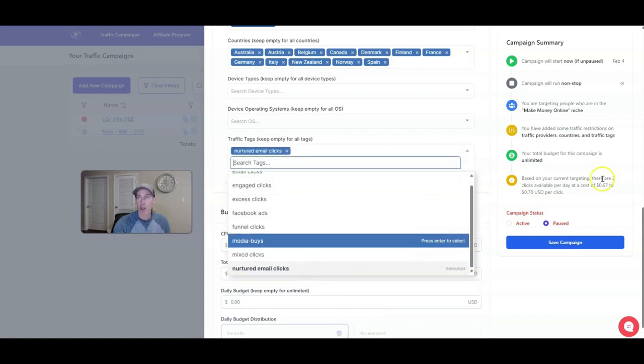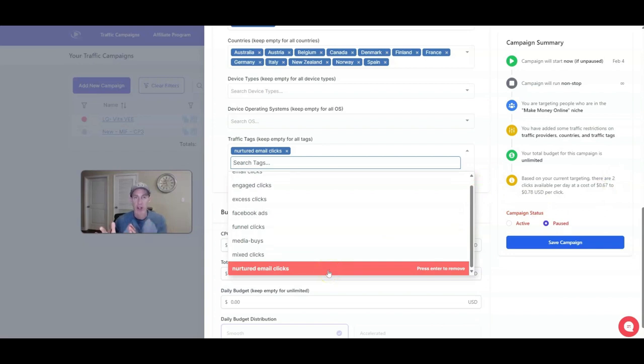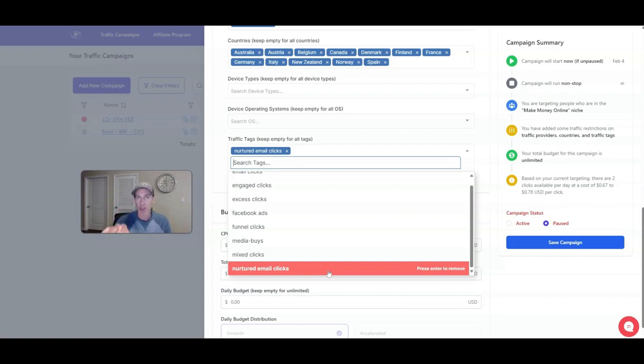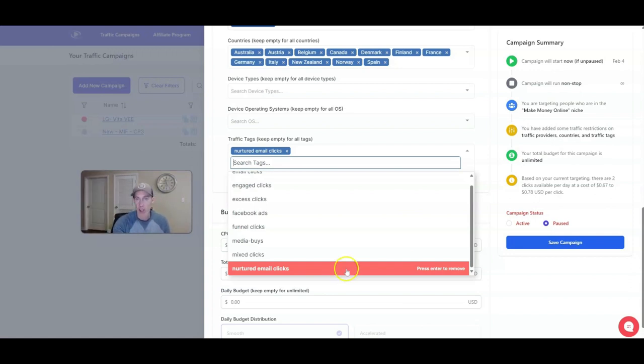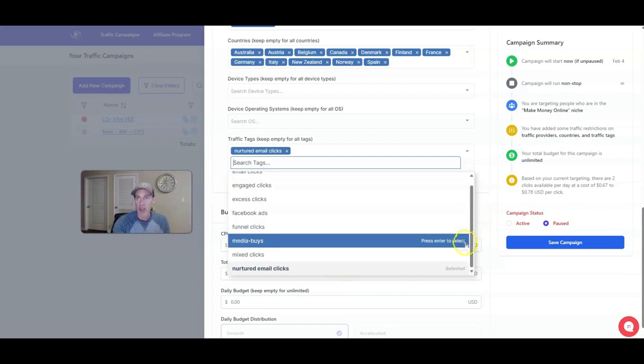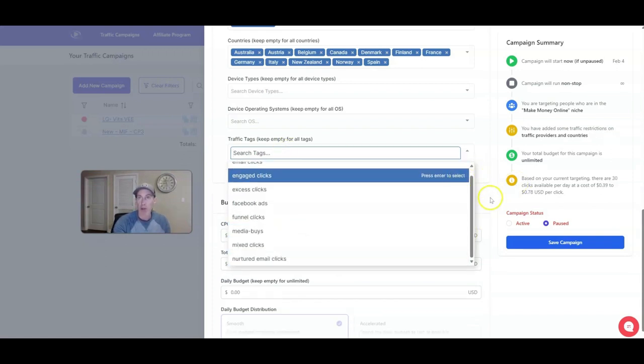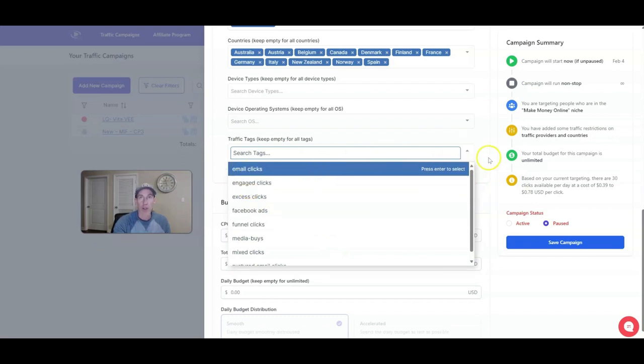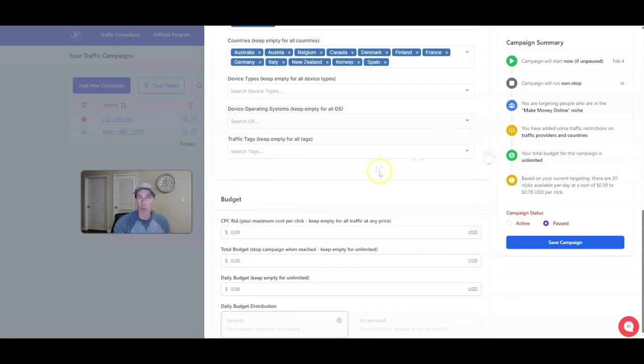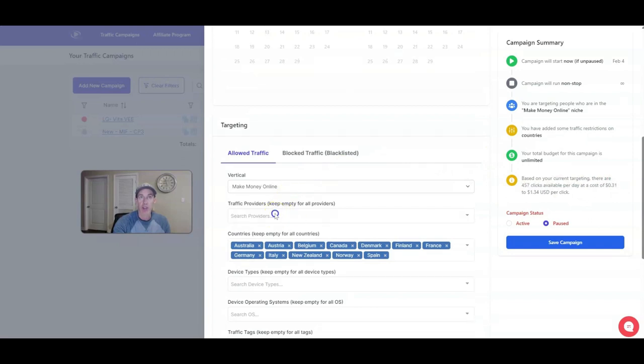The traffic tags, you can kind of select where. Based on your current targeting, there are 30 clicks available per day at 39 to 78 cents US dollars per click. You can choose where the traffic's coming from. You can do just email clicks and it'll change the number here. Now you see there's 28. The one that I like to go to sometimes is nurtured clicks. Not all vendors, like this vendor only has two, some vendors have more. I like nurtured clicks because to me that means they have an email list that they've been constantly sending value out to.